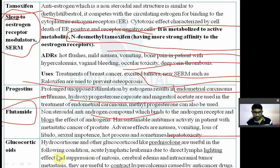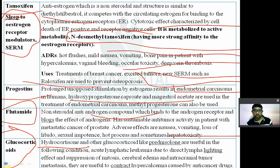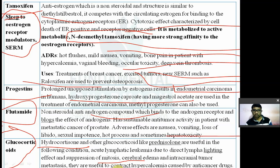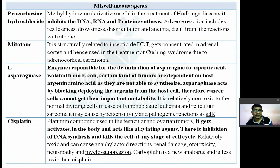Glucocorticoids such as hydrocortisone and prednisolone are useful in: acute lymphatic leukemia (due to direct lympholytic effect), suppression of mitosis, cerebral edema in intracranial tumor metastasis, and counteracting hypercalcemia caused by anti-cancer drugs.